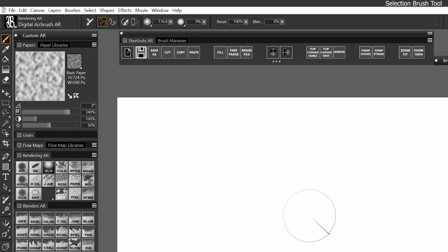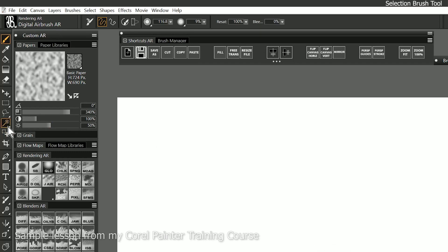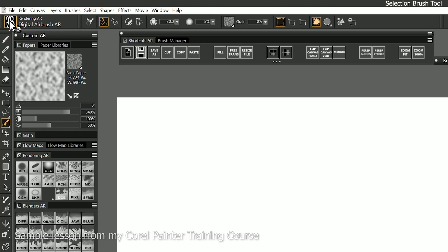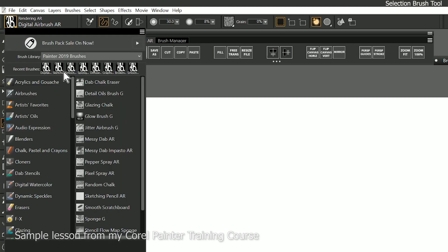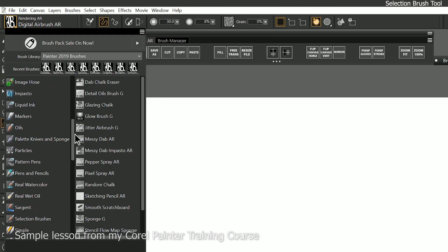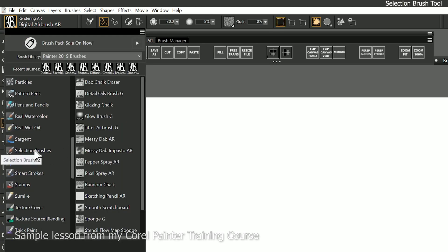Let's explore the selection brushes. Over here in the toolbar, we can look under the magic wand for the selection brush tool, or we can go to our brush selector here, and there's an entire category of selection brushes.